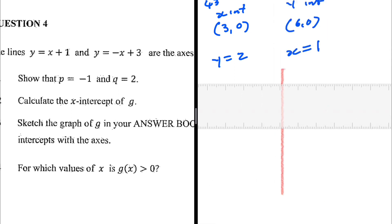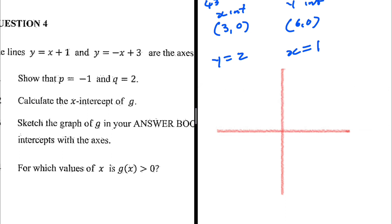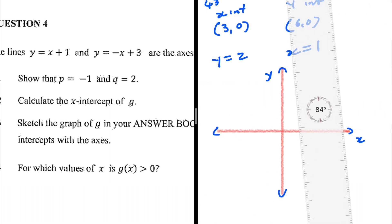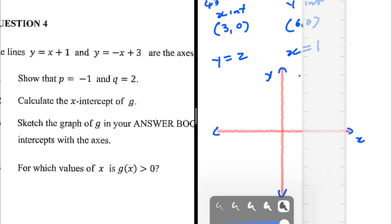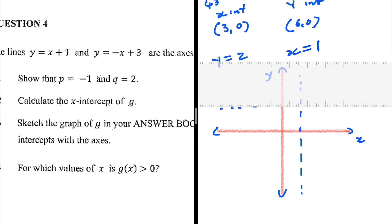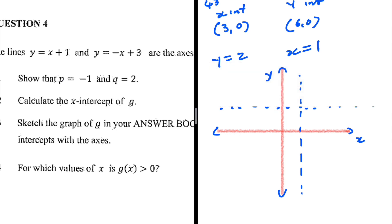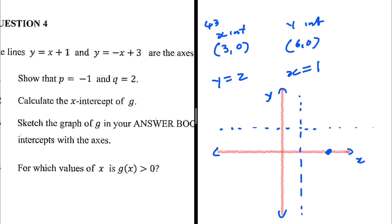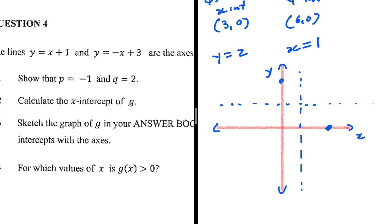We draw the y-axis and x-axis, then mark the asymptote x equals 1 as a vertical dashed line and y equals 2 as a horizontal dashed line. We place the x-intercept at x equals 3 and the y-intercept at y equals 6. The graph of g is then sketched passing through these intercepts in the appropriate hyperbolic shape around the asymptotes.